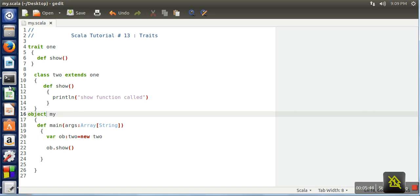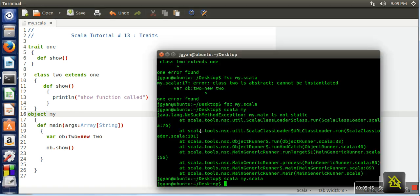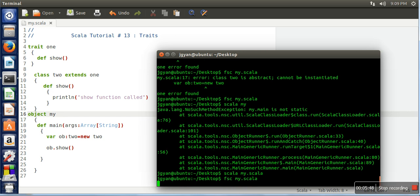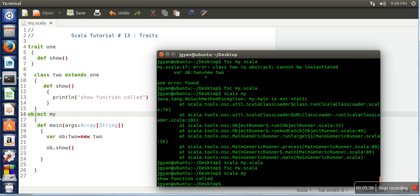So now we will compile our program and run it. So now this function is called.